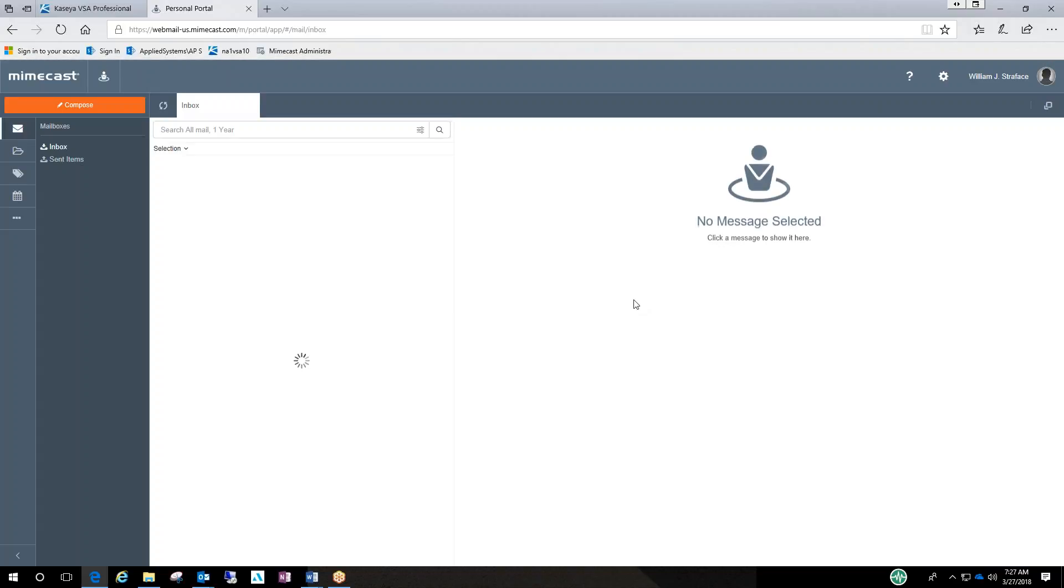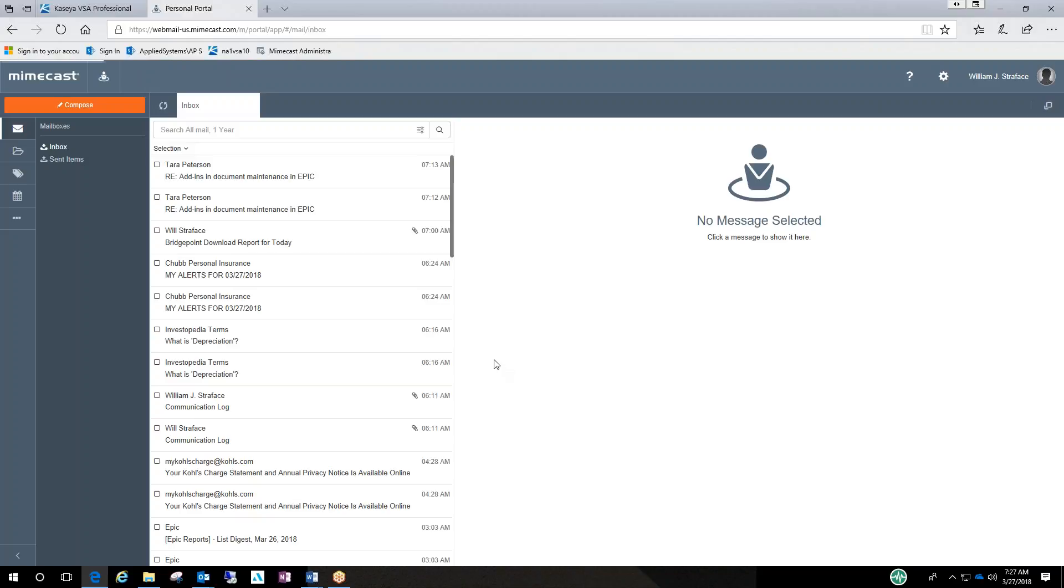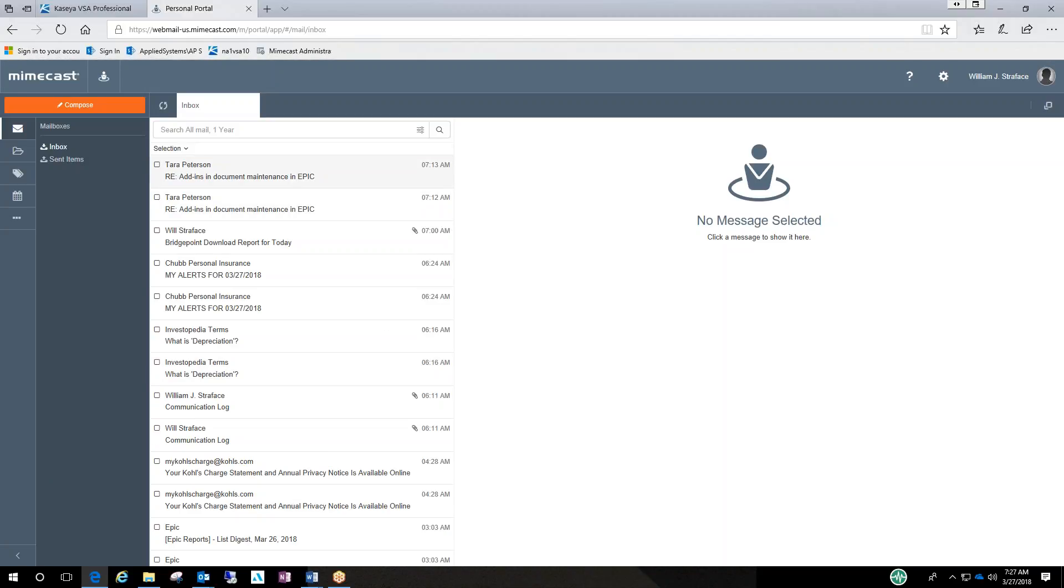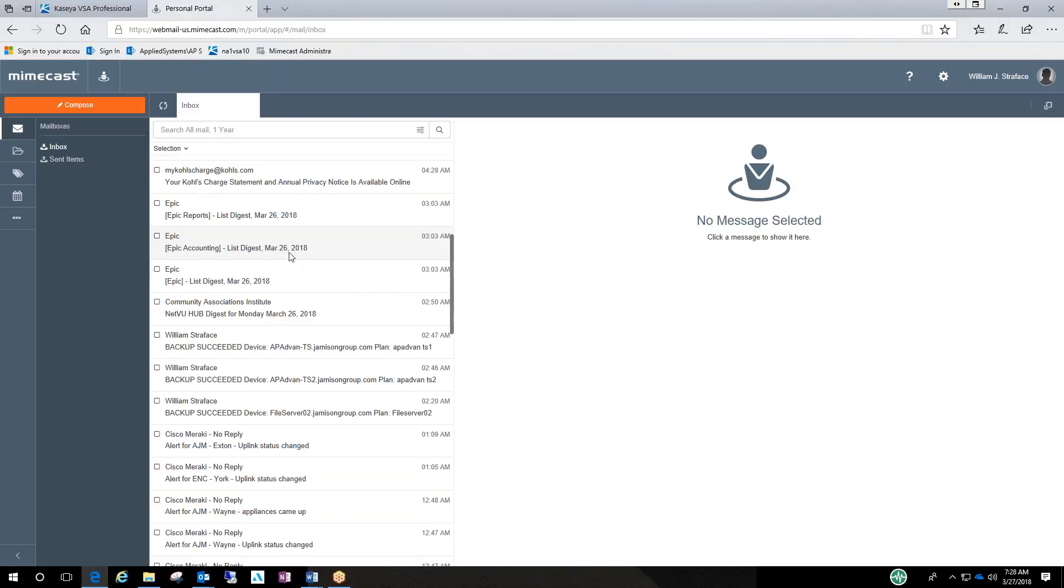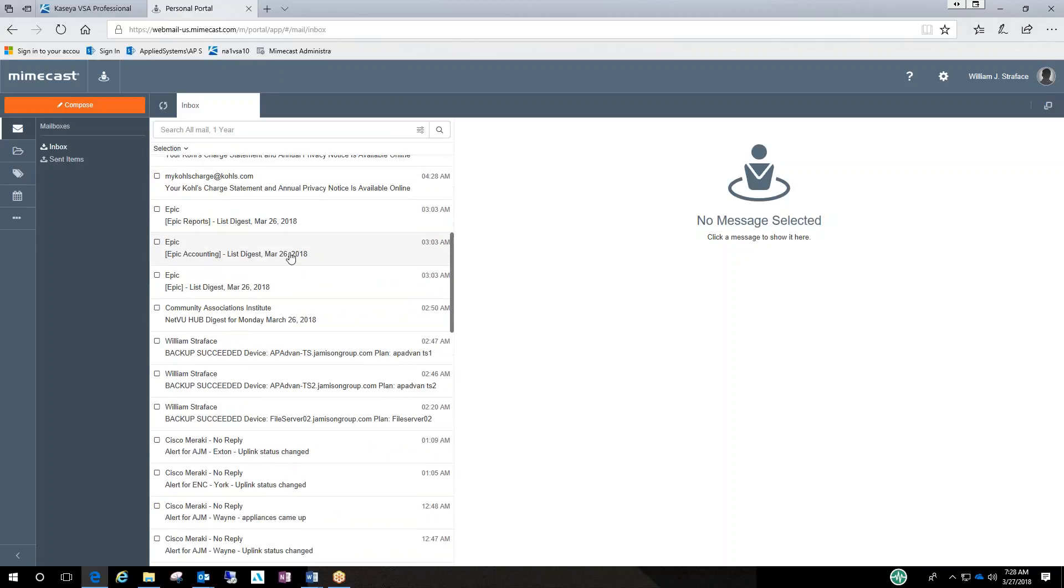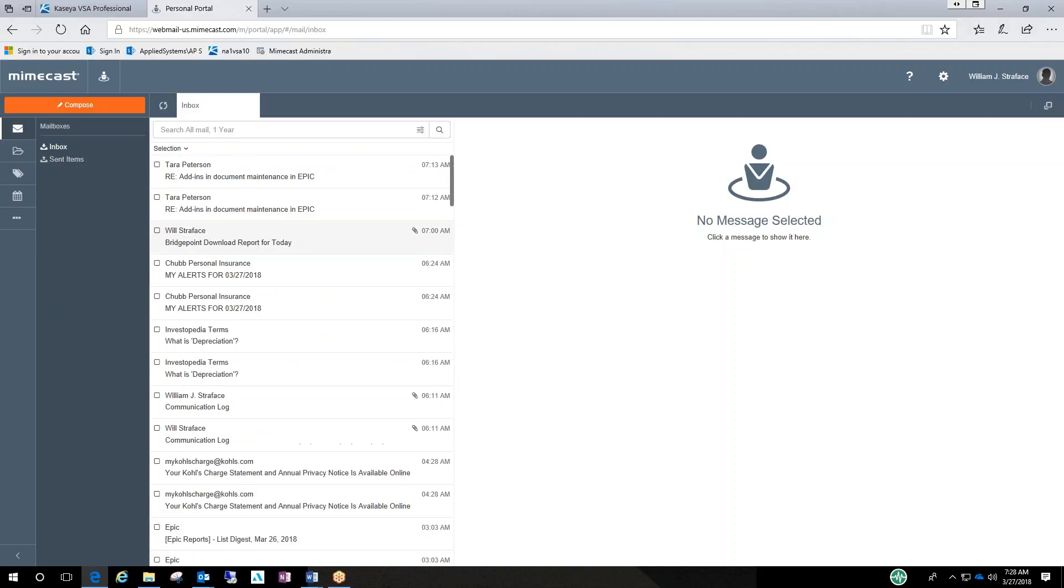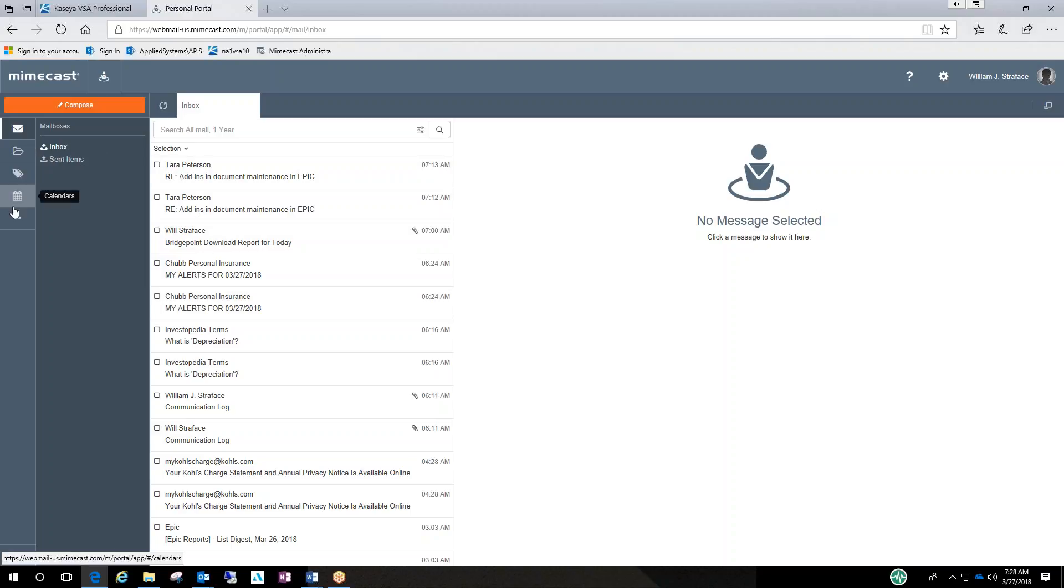And it should bring you to a portal and this portal is basically a snapshot of your current inbox. So you can see this is my regular mail inbox. It basically just pulls anything from when your account started in Mimecast. And you could also use this as a Microsoft Outlook if you wanted to, I don't know why you would want to, but you could.